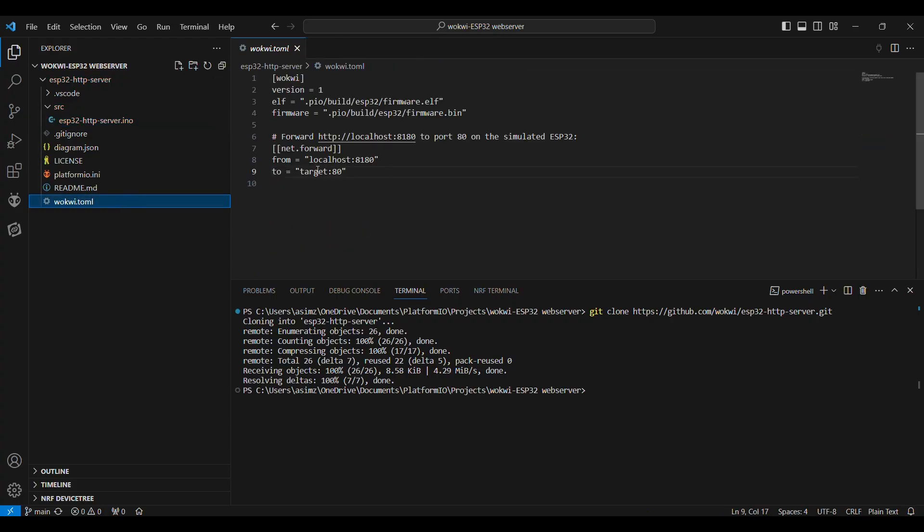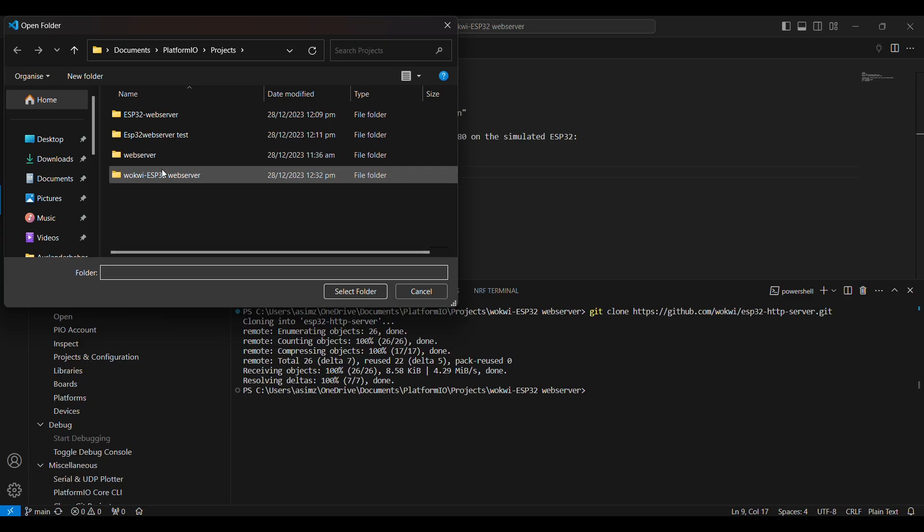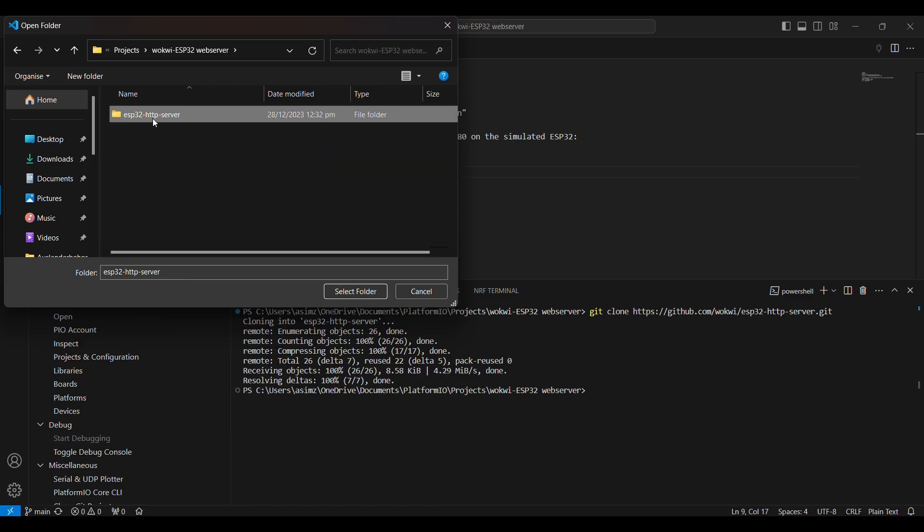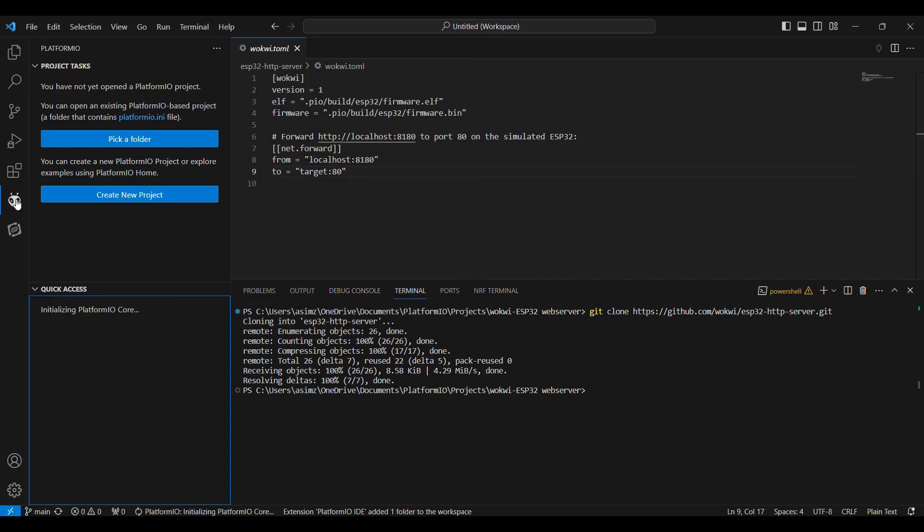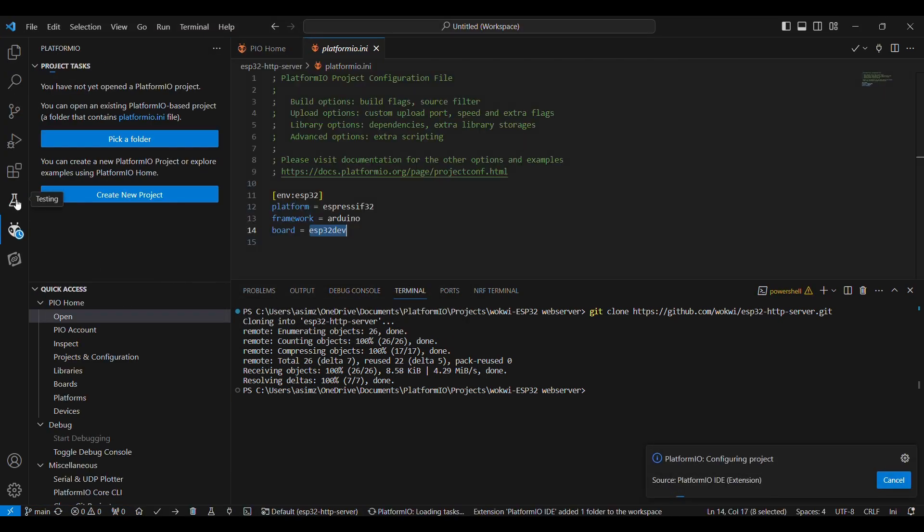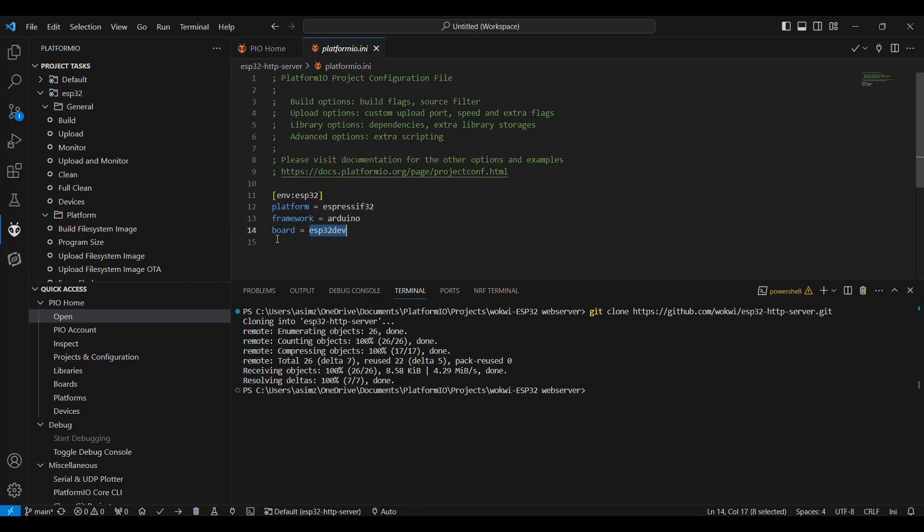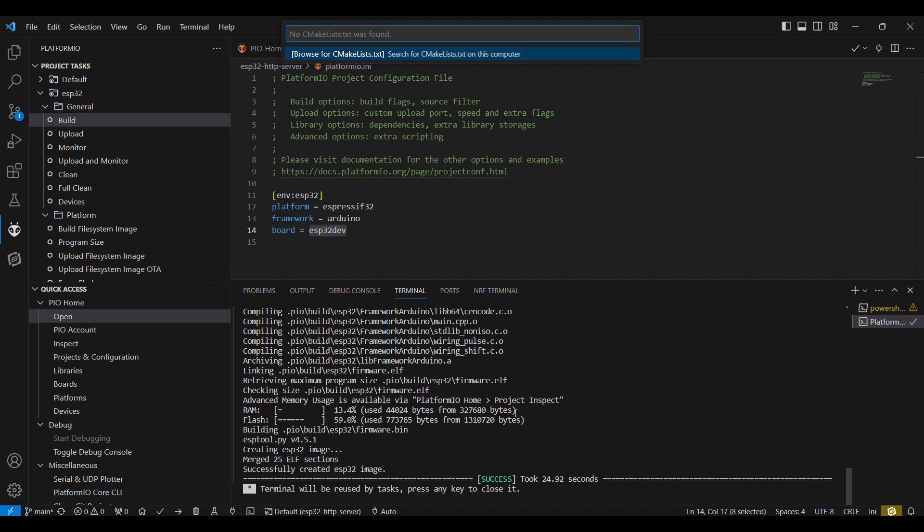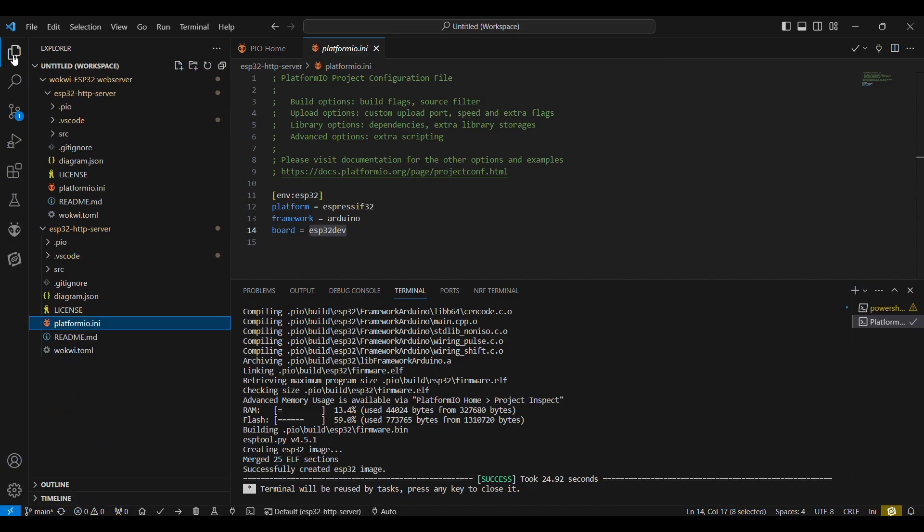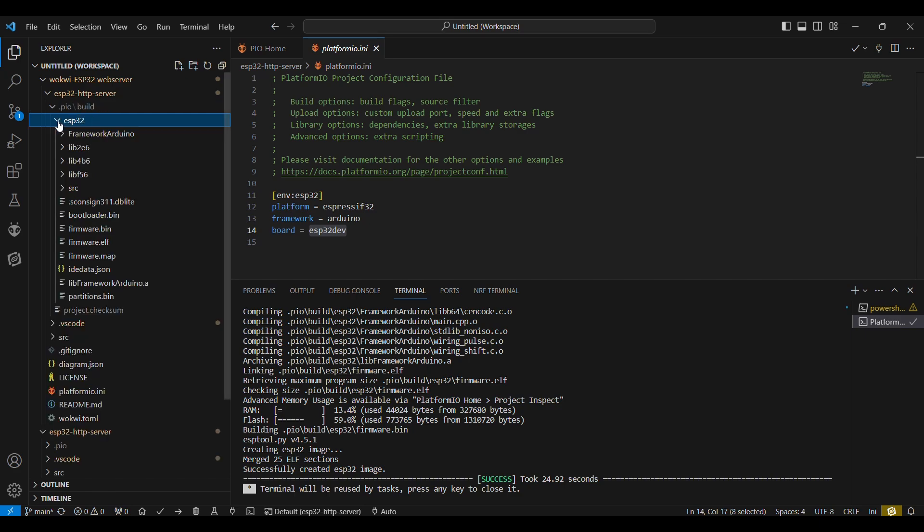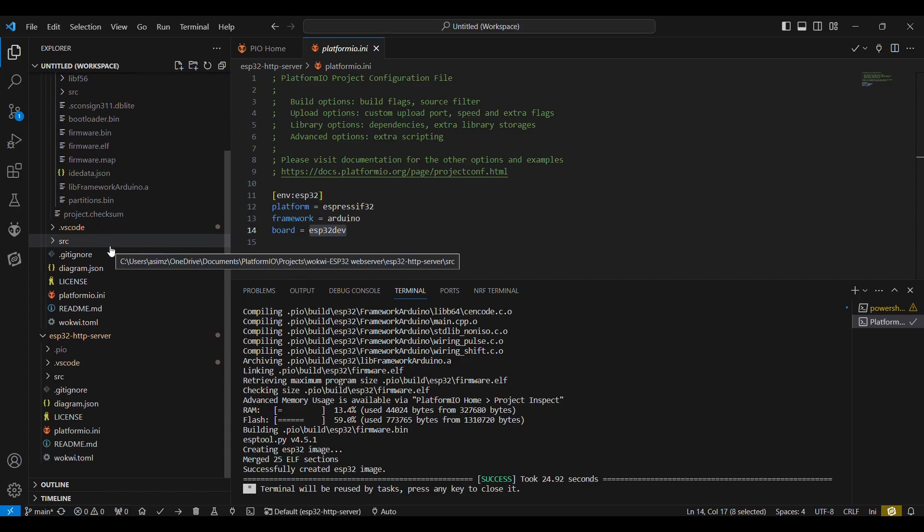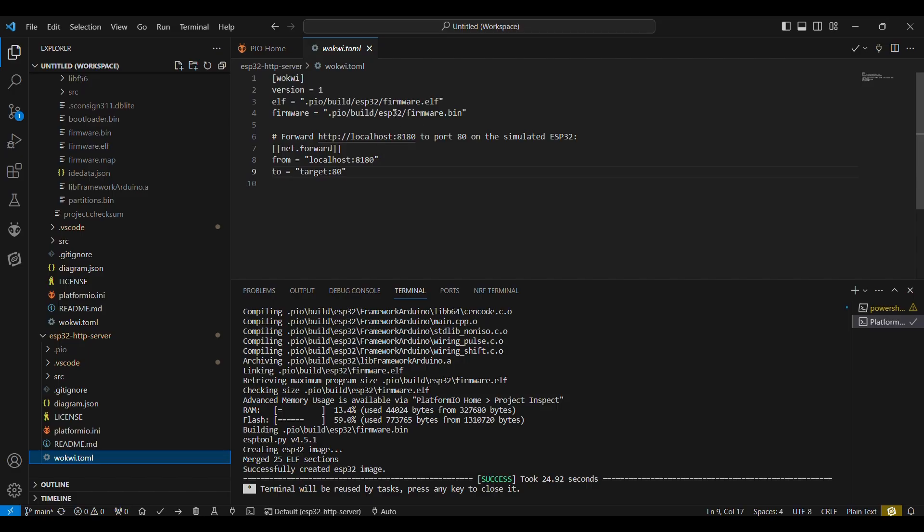Then I will go back to this Platform IO. I will pick a folder, and I will select the folder. So the project has been opened now in Platform IO. We will go back to the Platform IO, and here we will see several options: Build, Upload, Monitor. So we are simply going to build this. It will take some time, and after the image has been created, you can go back to your Explorer, and you will be able to find the build file here: firmware.bin and firmware.elf. So these are the files which we mentioned in the wokwi.toml file.